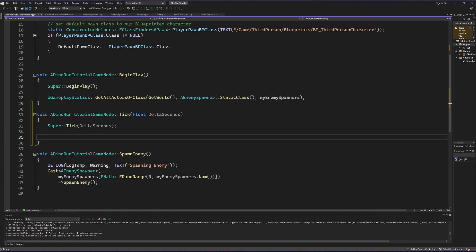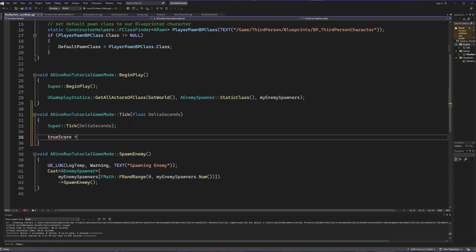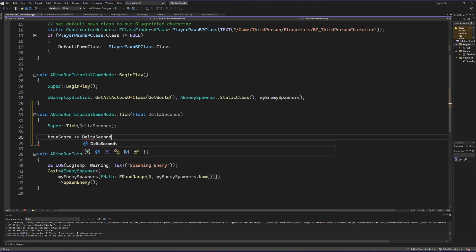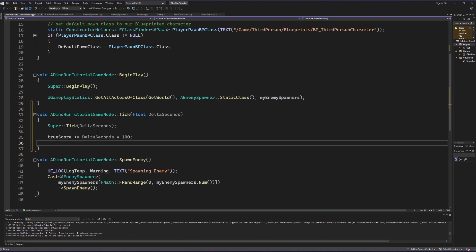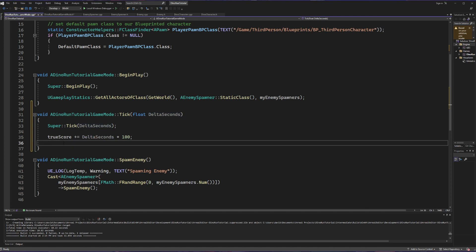From there into our implementation we are going to first take our true score and make it equal to itself plus our delta seconds times some multiplier that I'm just going to raw code as a hundred. The reason we're using delta seconds is because tick is going to run every single frame, but delta seconds makes something run independent of frame rate, so this means that no matter how fast the machine is the scoring is going to be the same.